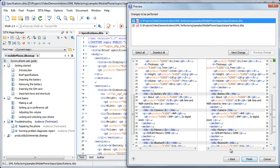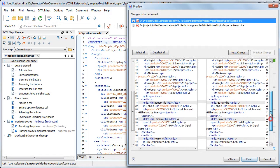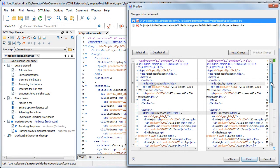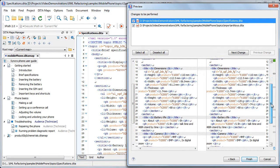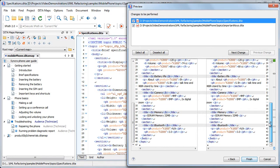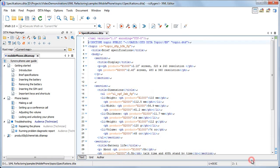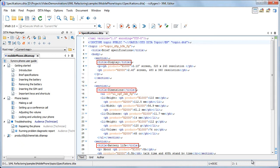Next, we preview the operation over the entire DITA map. Then execute it. Note that we have achieved our goal and now the sections have title elements.